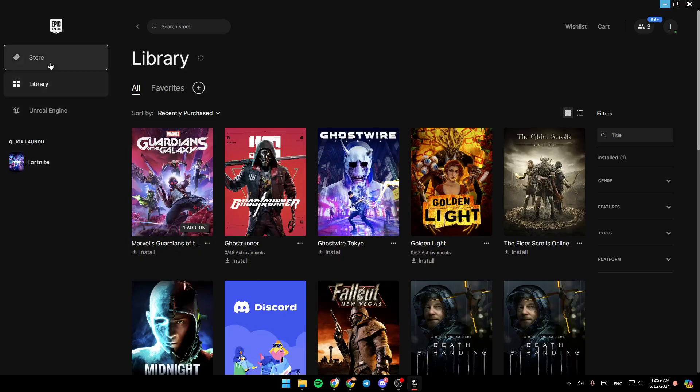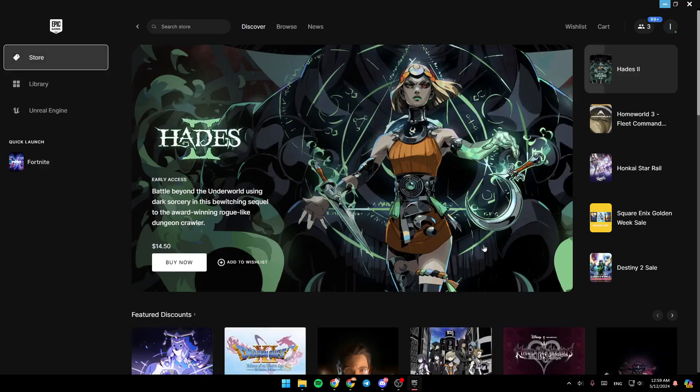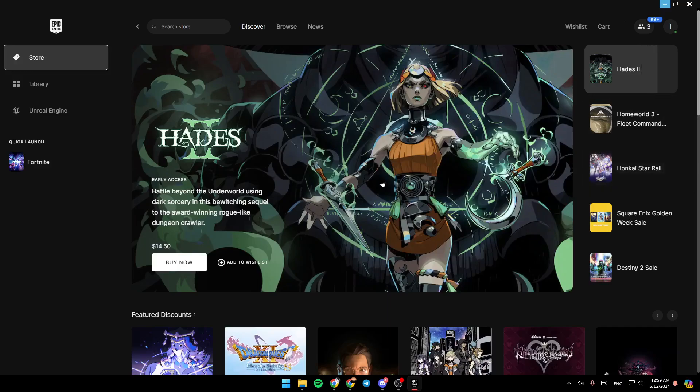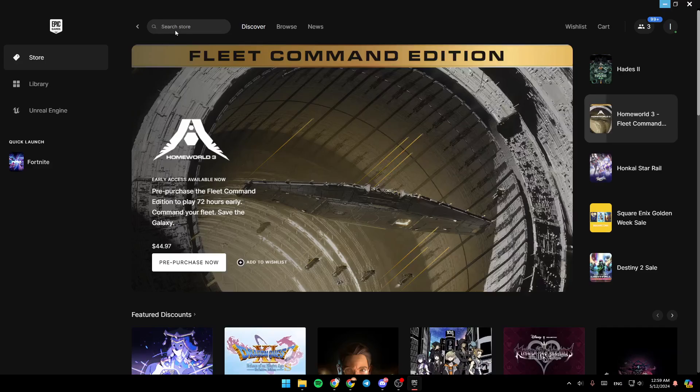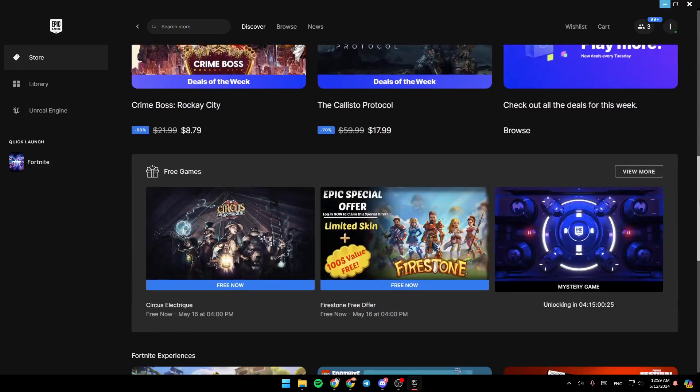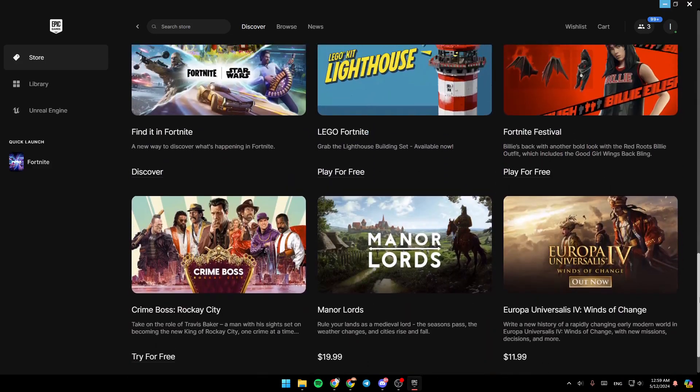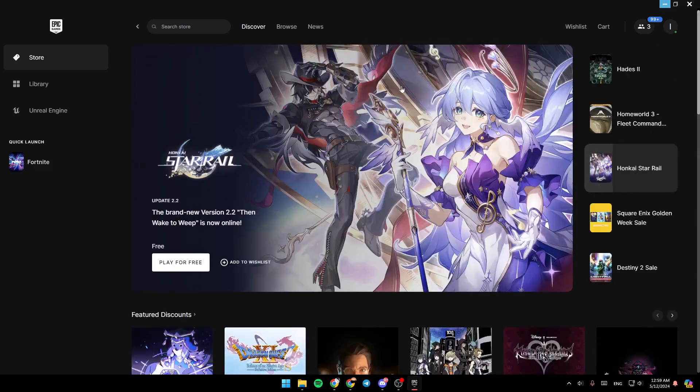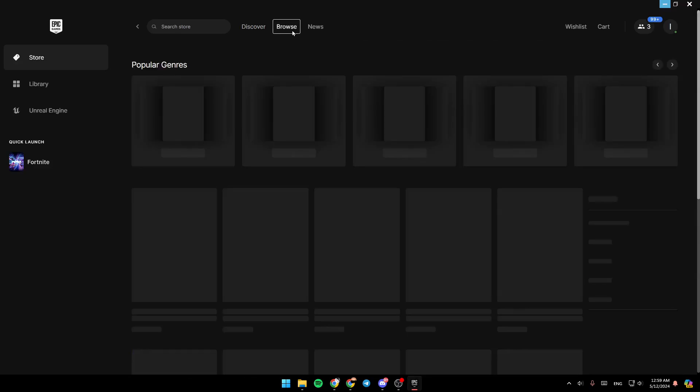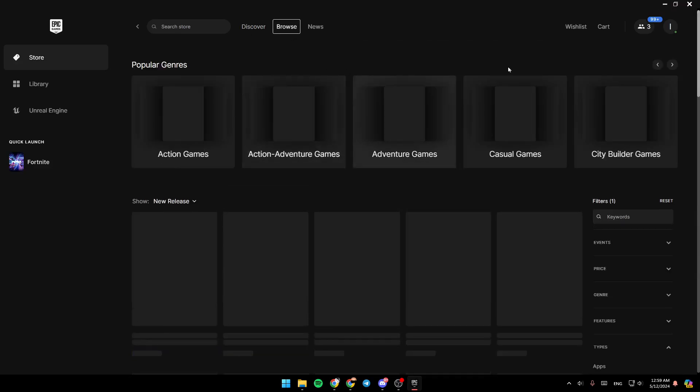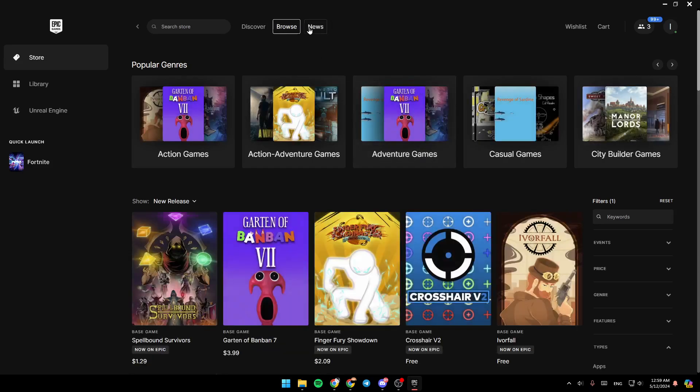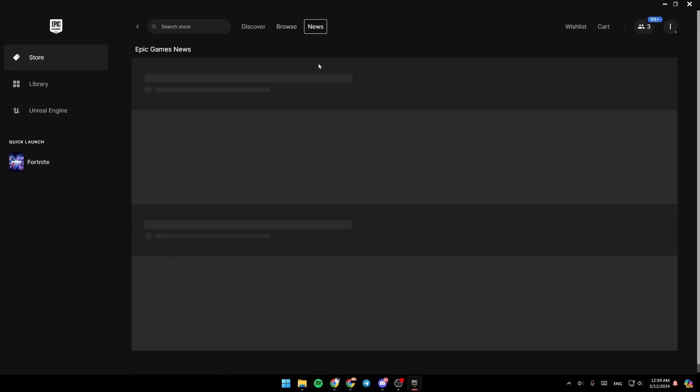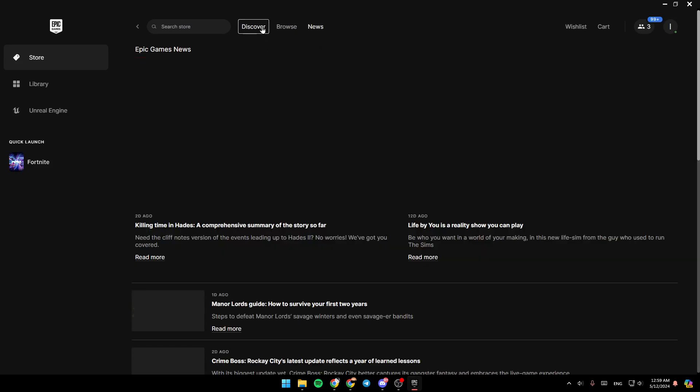So make sure that you are here in the store. Then right here, you're going to find all of the available games on Epic Games Store. You can also go to the search bar and search for the game you want, or you can just click on Discover and discover the games by yourself. Here you're going to find the option to browse for games, and here you're going to find all of the news.